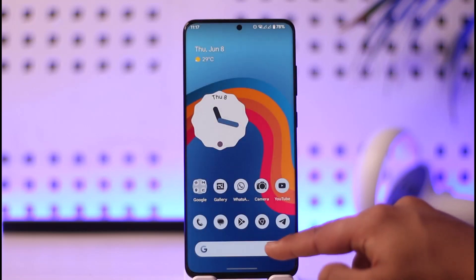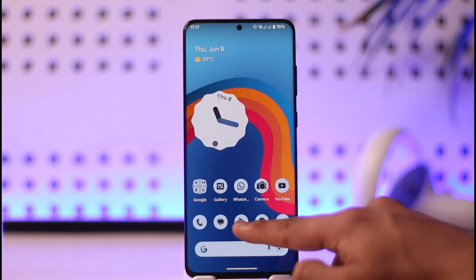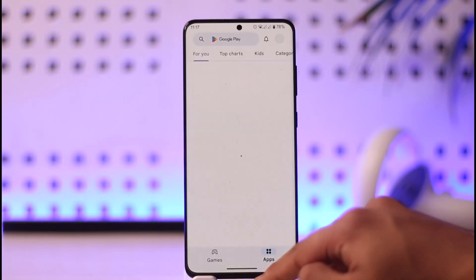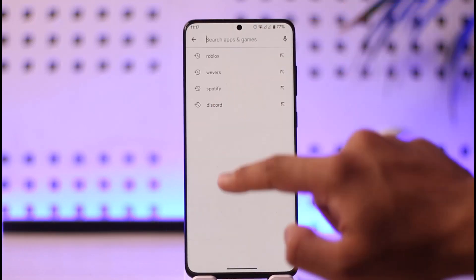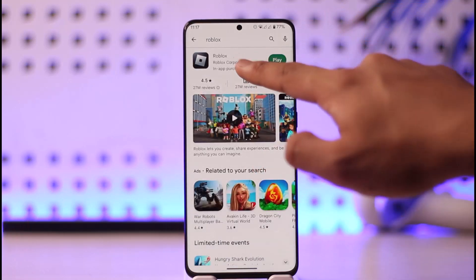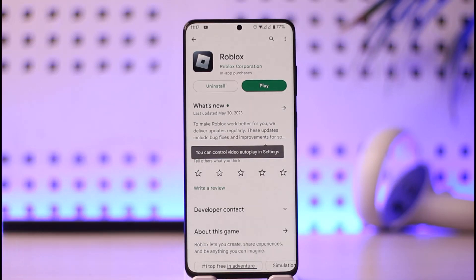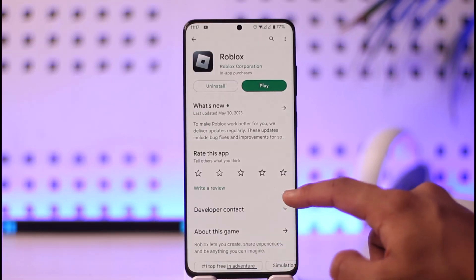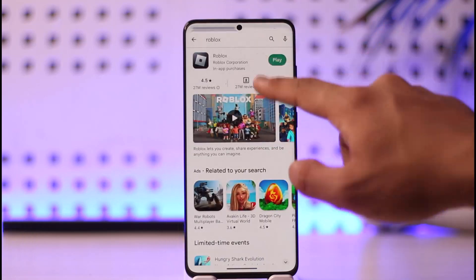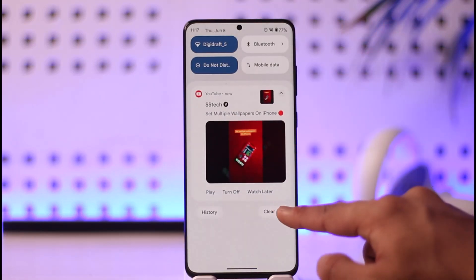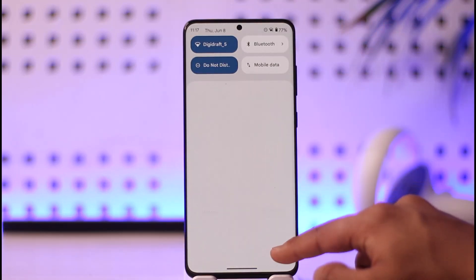Once you've done that, open up your Play Store or App Store and search for Roblox. Check if the Roblox app has an update available, and if it does, make sure to update it to the latest version. Updating helps solve most of the problems and errors that existed in previous versions of the application.